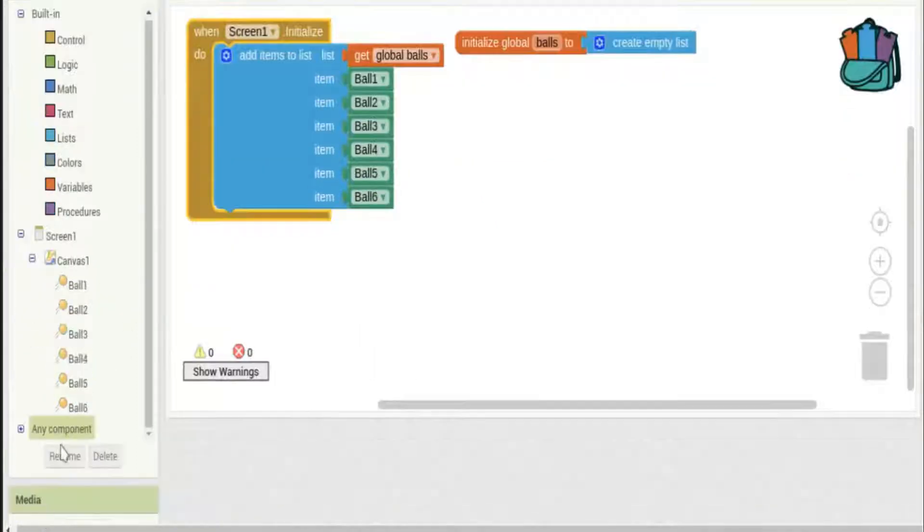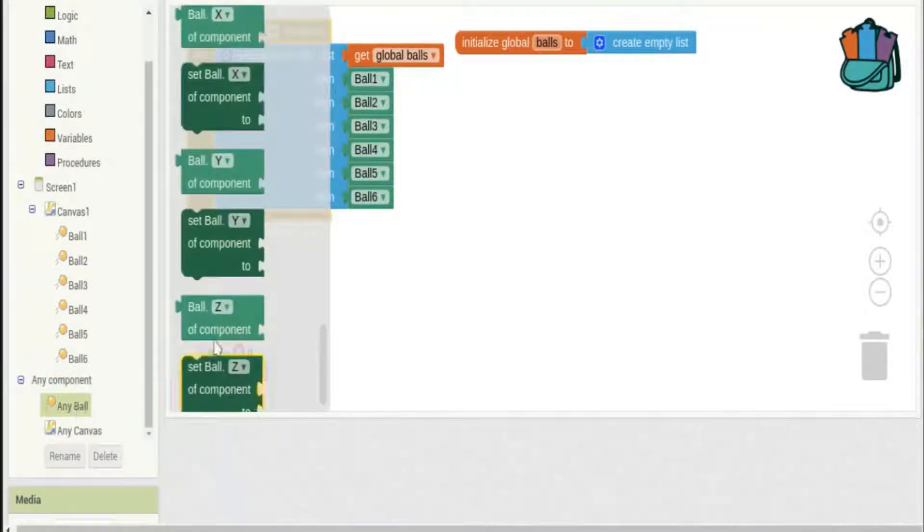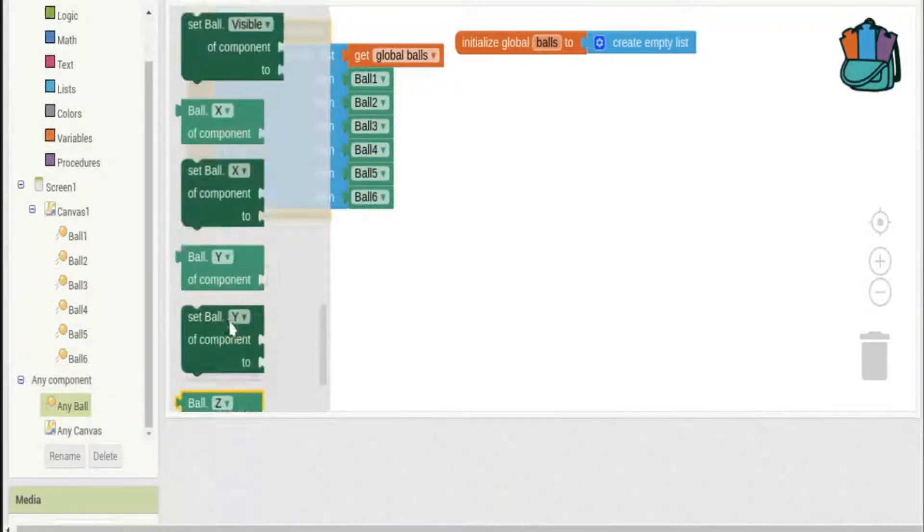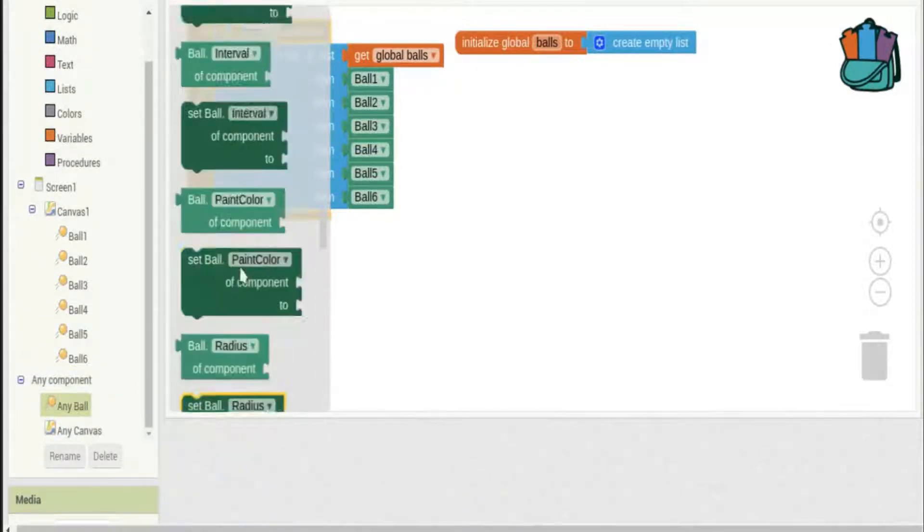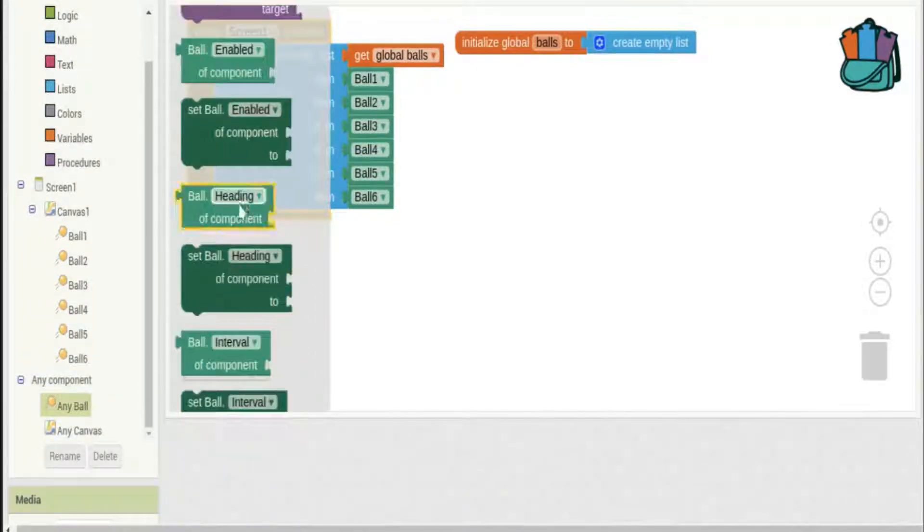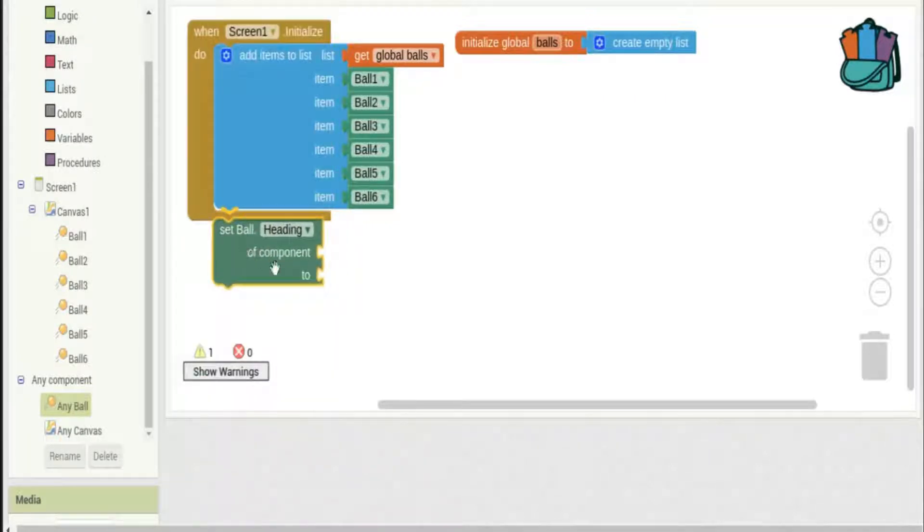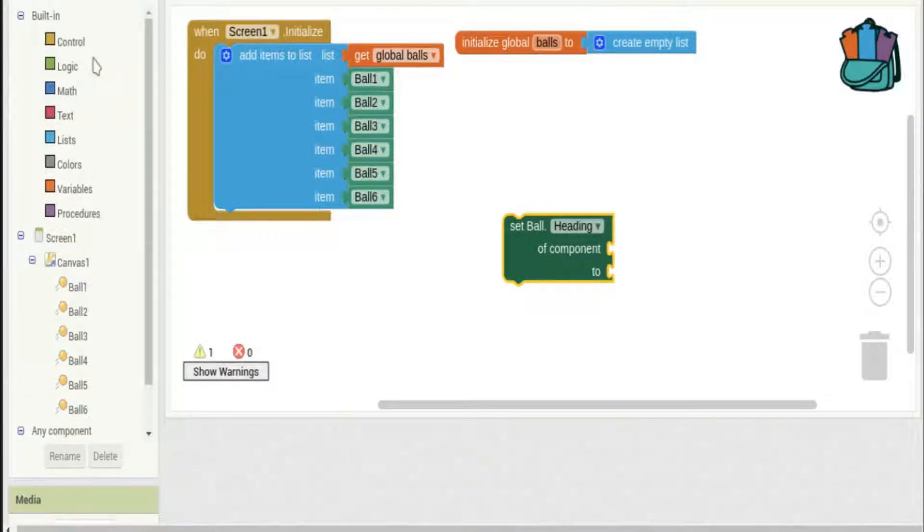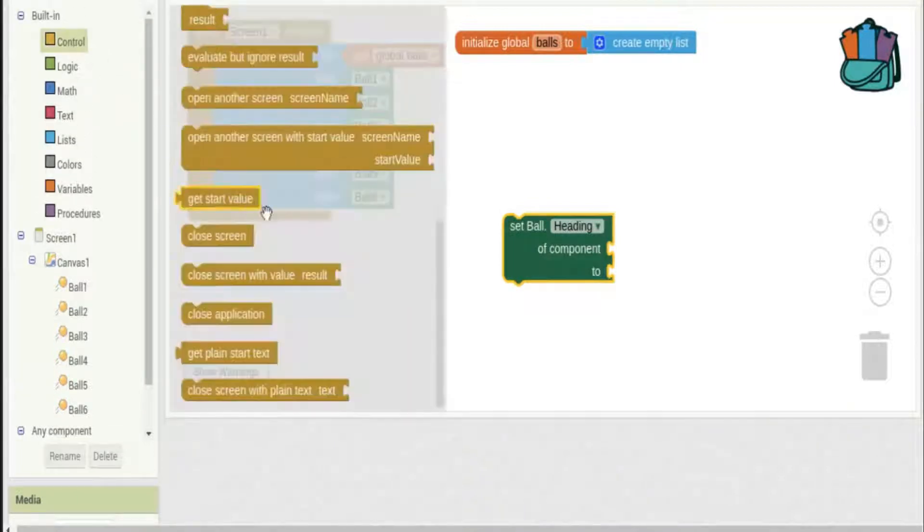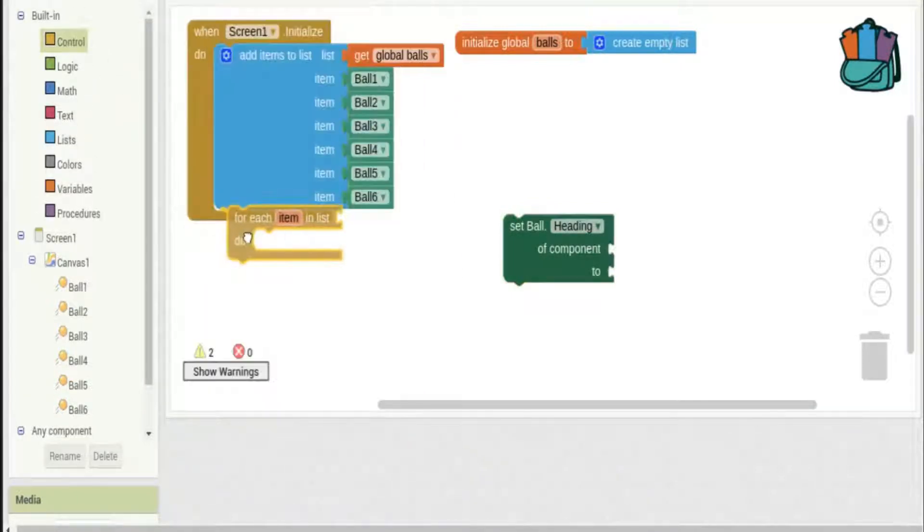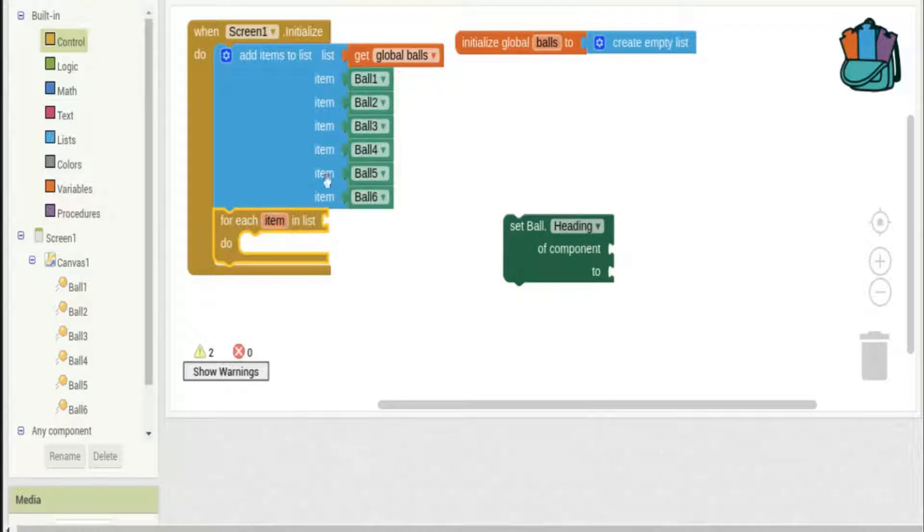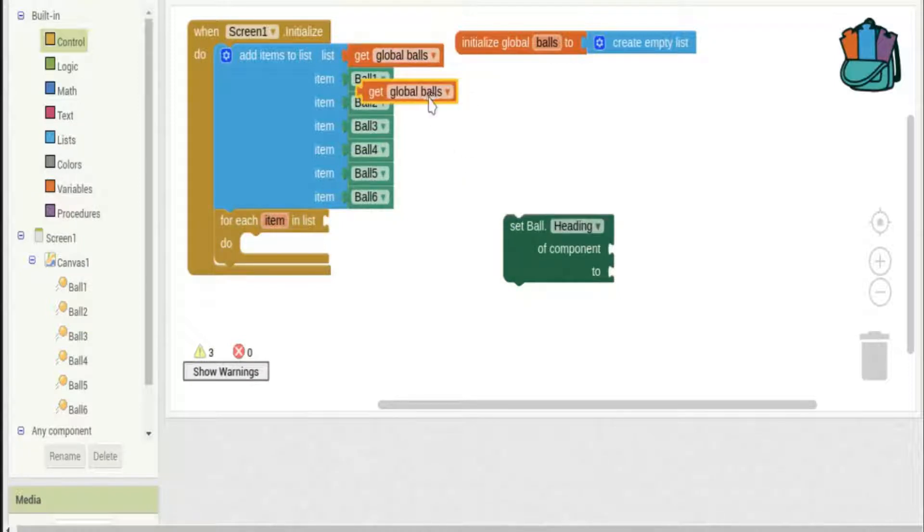Back to any component and I'll choose any ball. Now let's randomize some aspects of the ball. We'll set their heading to be random number - oh shoot, I got ahead of myself. I have to go to control and choose my for each item and list again, set that to be in this case the list of balls, and now I can put my heading in there.